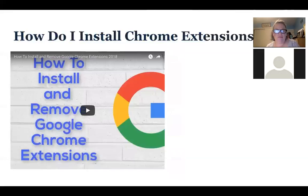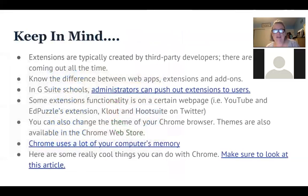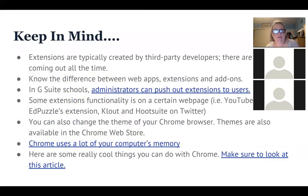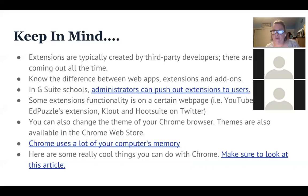There's a video in case you need a review — I'll show you in a moment how to install extensions; it's very easy. There are three different things to distinguish: web apps, extensions, and add-ons. Also, if you're in a G Suite for Education school, your admin can push out extensions to your users. So if you're in a one-to-one Chromebook setting, your administrator could push those extensions out to students on their Chromebooks.